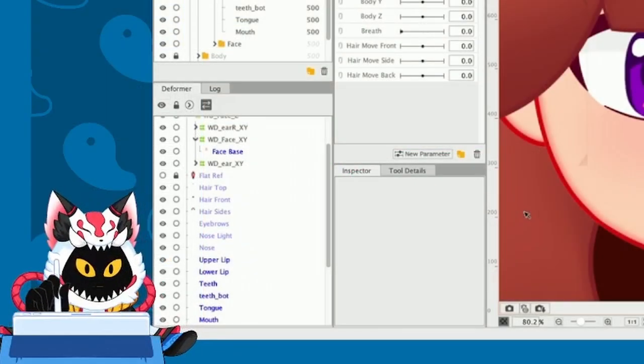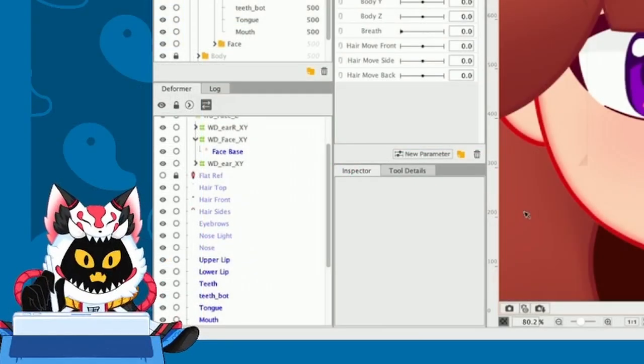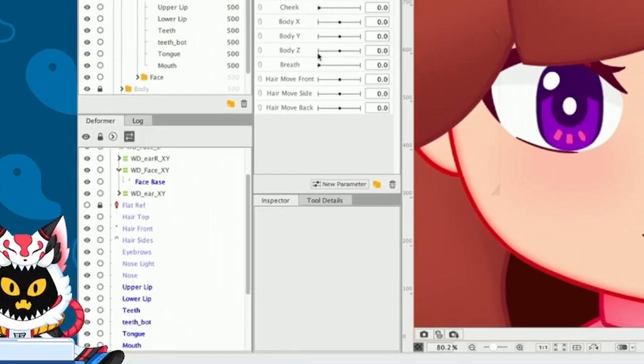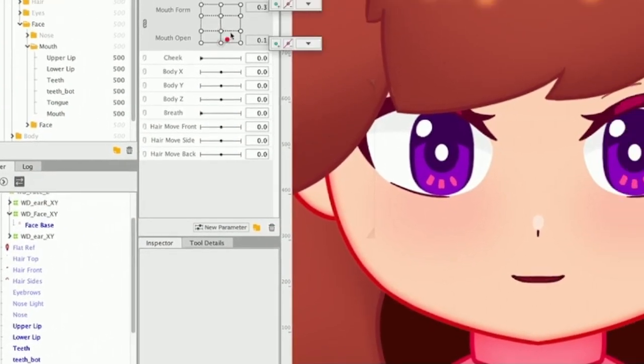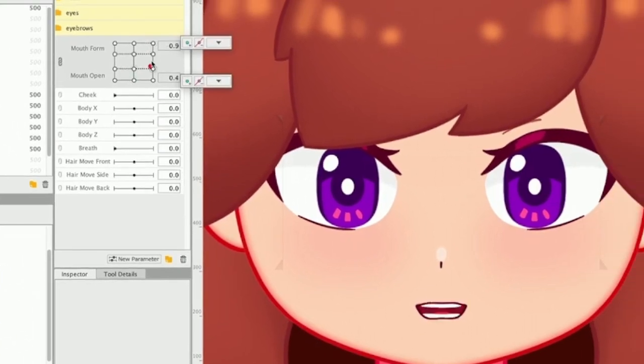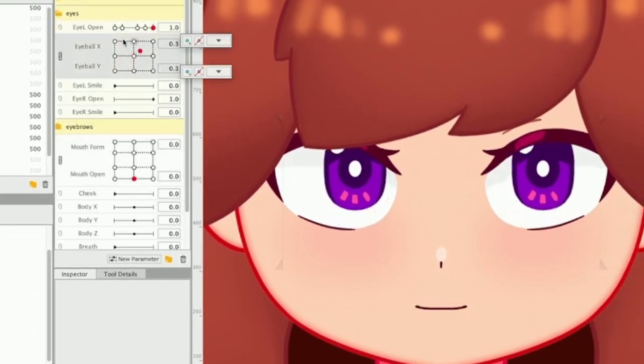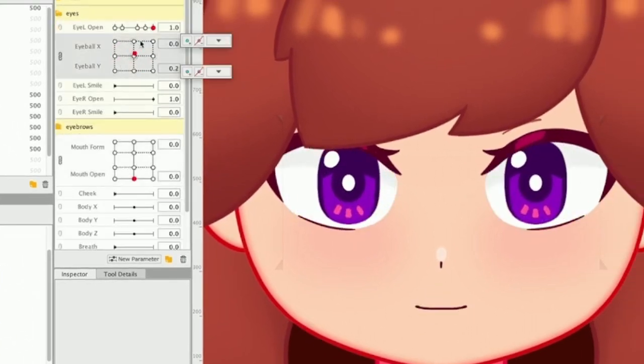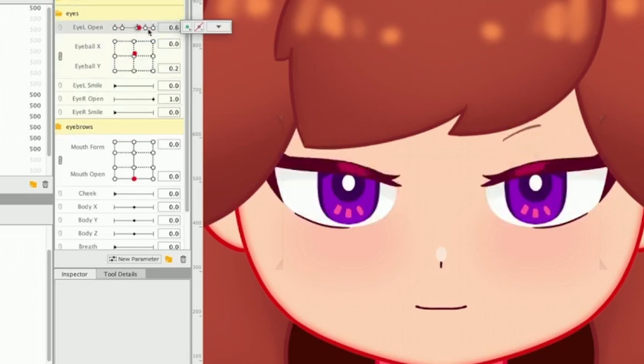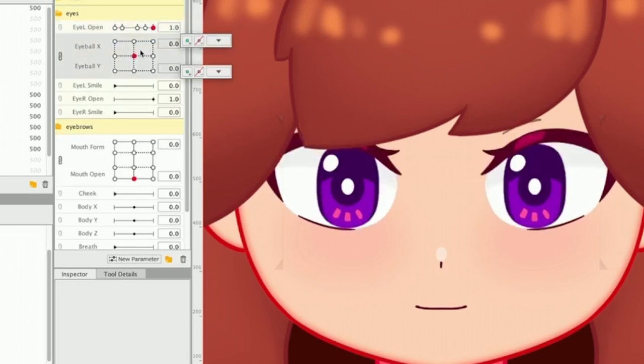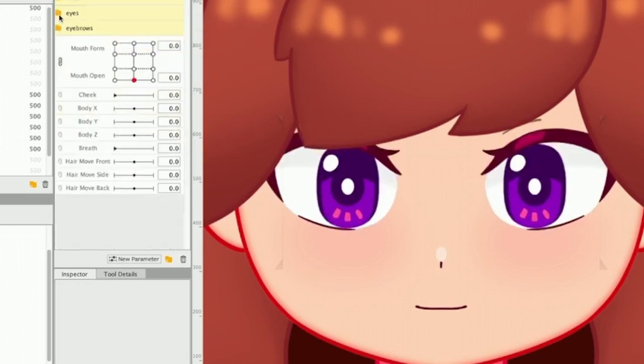That will be all for today. But, hey, stay tuned. Because now that we have our mouth fully rigged. This is awesome, by the way. I love it. We also have our pupils animated. Our eyes also rigged. We can move on to making expressions.